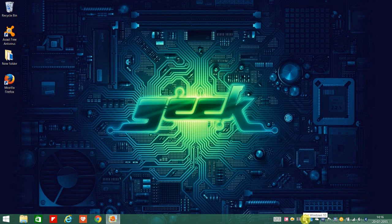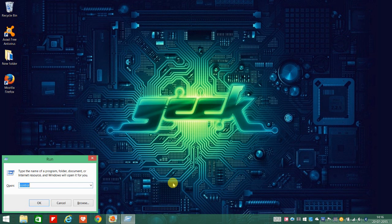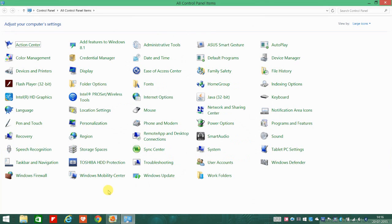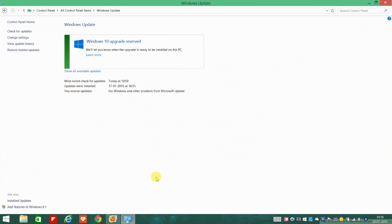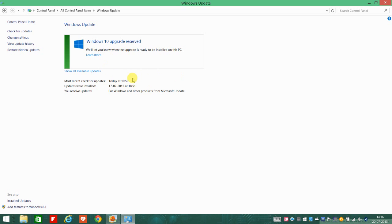Then we need to go to Control Panel and we need to click on Windows Update. You just have to make sure that your current operating system, that would be your 8.1 or your Windows 7, is up to date. Once you do that, you will find the notification somewhere here to reserve a free copy of Windows 10.